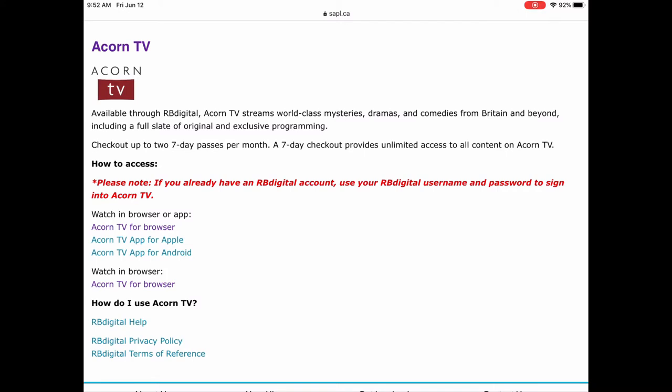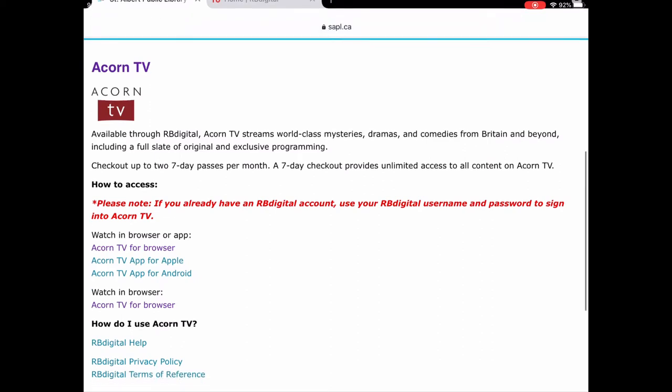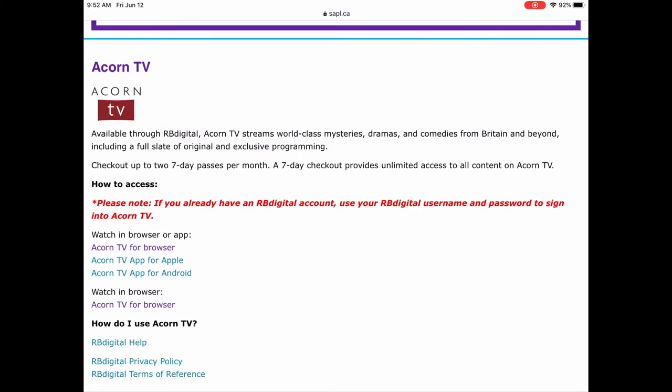One important thing to note: while there is an Acorn TV app, don't use that. You need to access Acorn TV through RB Digital. We're going to tap on Acorn TV for browser. On this page you have the Acorn TV app for Apple — that's actually the RB Digital app — and for Android, and how to access it in the browser. We're just going to do the browser.